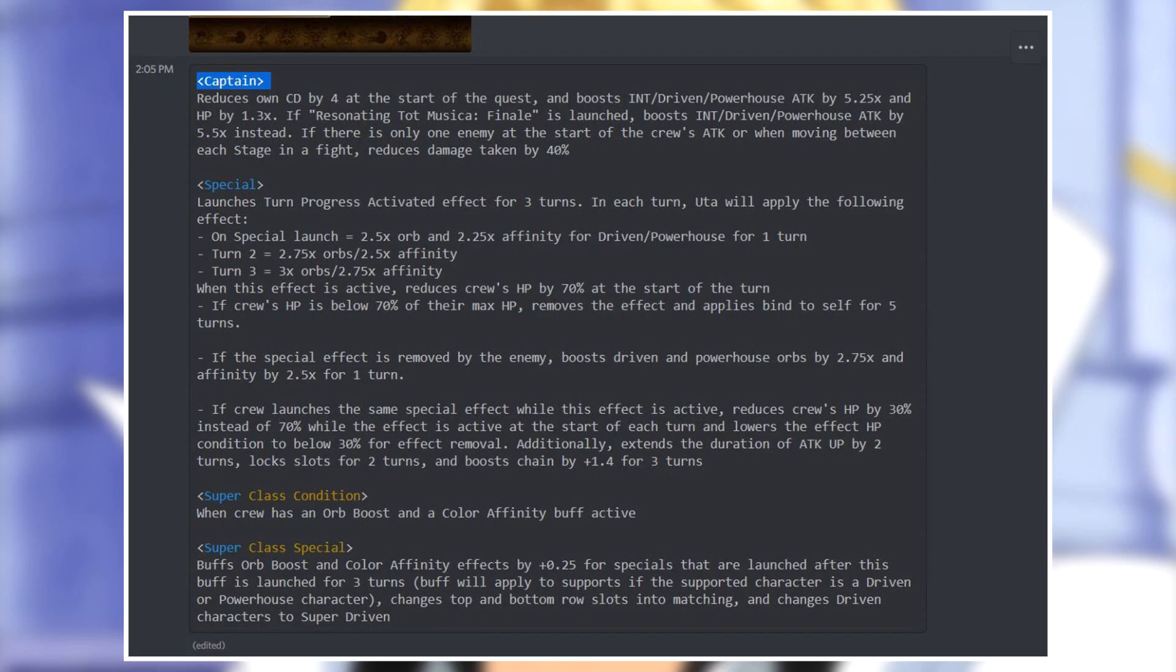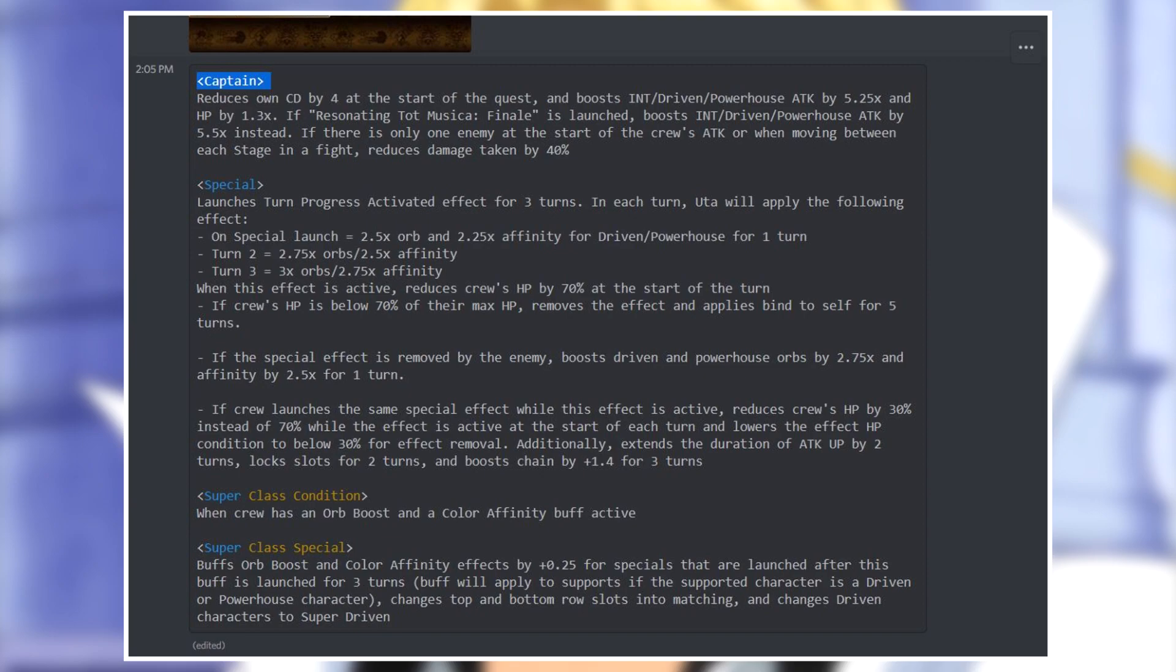The six star form has INT striker and cerebral, now we get driven and powerhouse instead. So this is a sidegrade, not a direct upgrade for Oota. If the special has been launched this turn, boosts INT driven powerhouse by 5.5 times instead. If there is only one enemy at the start of the quest or when moving between each stage in a fight, reduces damage taken by 40 percent.